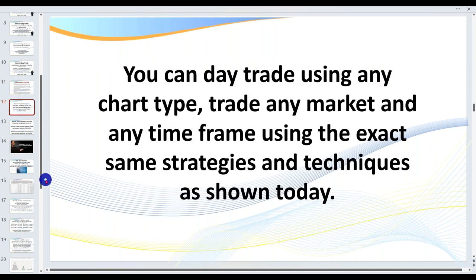My videos are all real and unedited — I don't have a script. You can day trade any type of chart you like: time-based charts, Renko, range, or tick. It really doesn't matter what type of chart you use. The setups I teach you can also be traded on any market and any timeframe. If you like to scalp a hundred times a day, you can use the exact same setups because they're fractal in nature — they appear on all timeframes in different sizes. You'll see a larger divergence pattern on a daily chart than on a two-tick Renko.